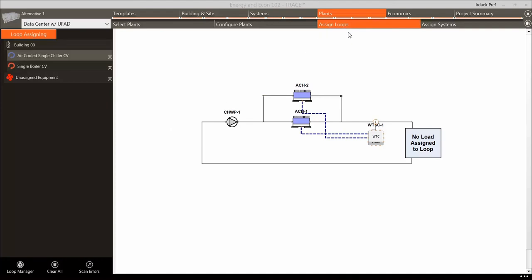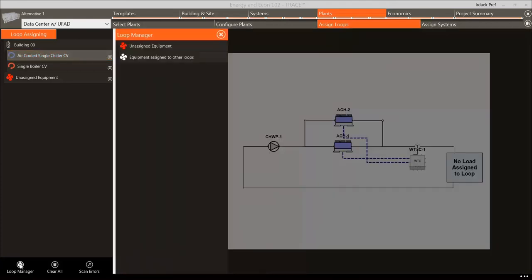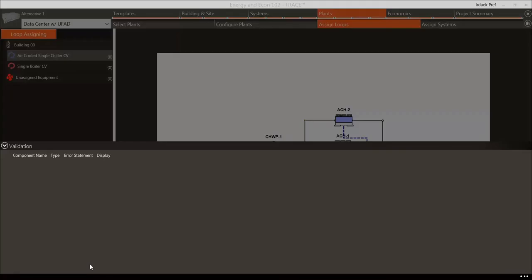The next section is Assign Loops, where users can assign loops to each other. For example, a water-cooled chiller rejects heat from inside the building to the outdoors by using a cooling tower, so the chiller must be linked to a condenser loop within TRACE. This screen is automatically complete if using a standard plant configuration from the plants library or plant wizard. Since we selected a pre-configured plant with only air-cooled chillers and a boiler, there is no need to assign anything. The Scan Errors button runs a validation check on this section, and the eye icon lets you view connections between loops.